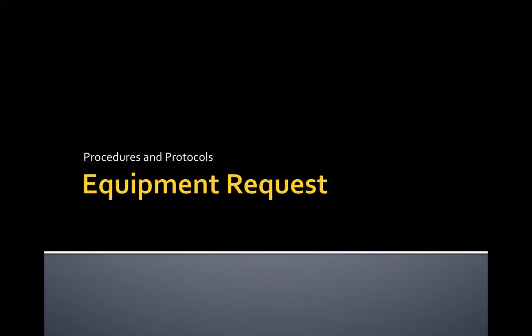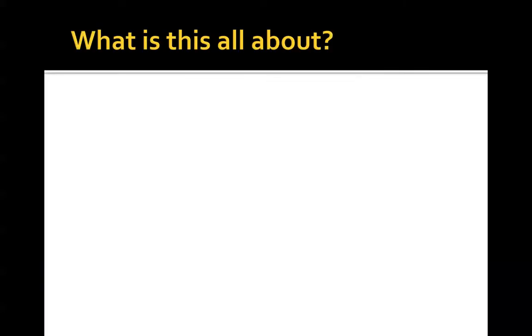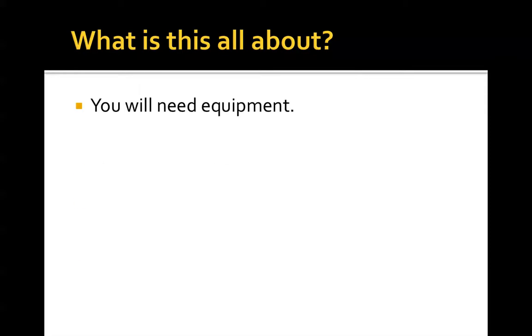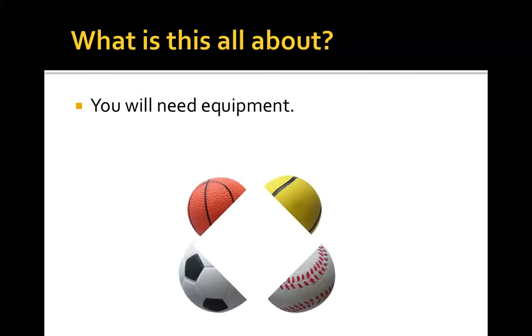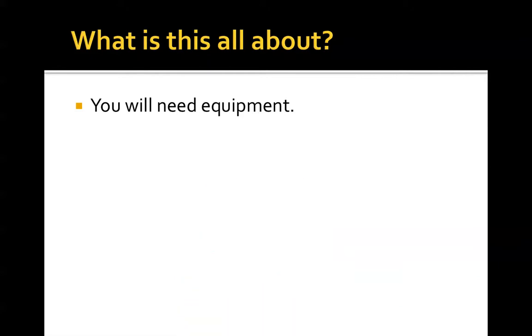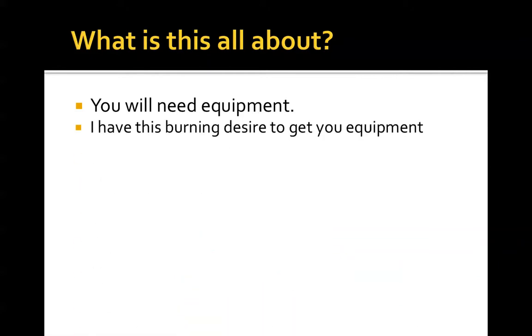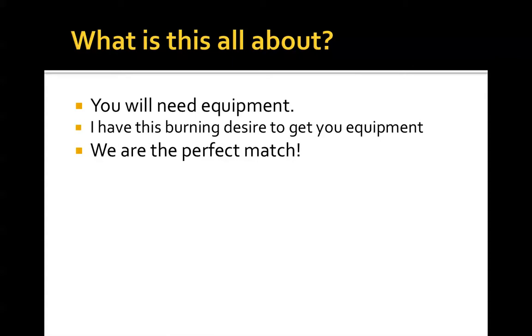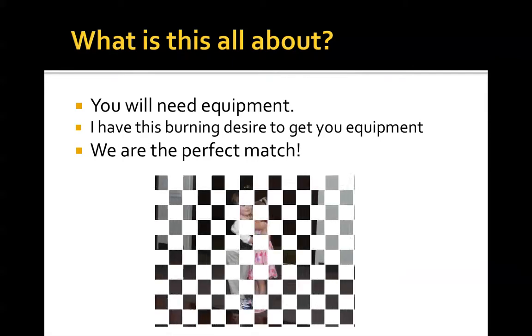Hi everybody. Today we're going to go over the equipment request form that can be found on myQC. So what is this all about? Well, at some point, you are going to need equipment from me. And I have a burning desire to get you equipment, so therefore, we make a perfect match.